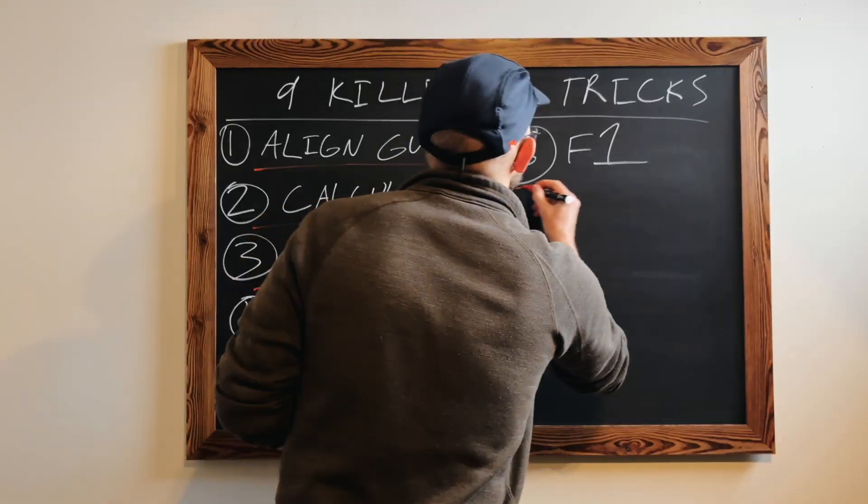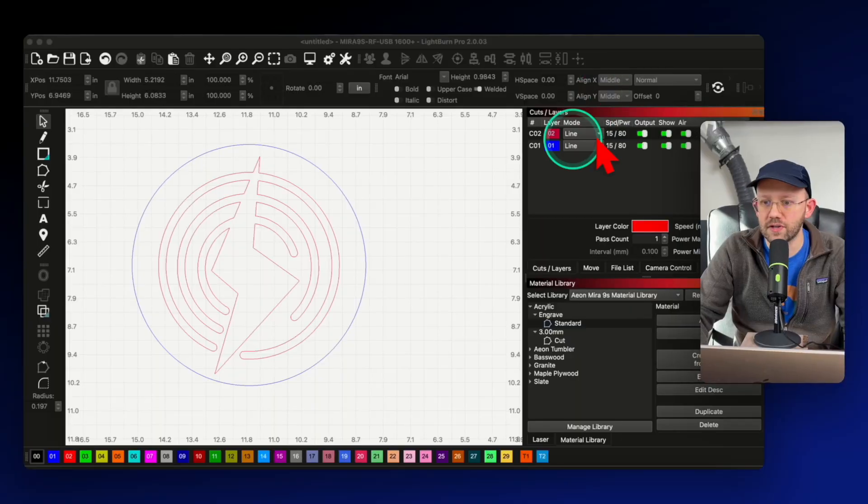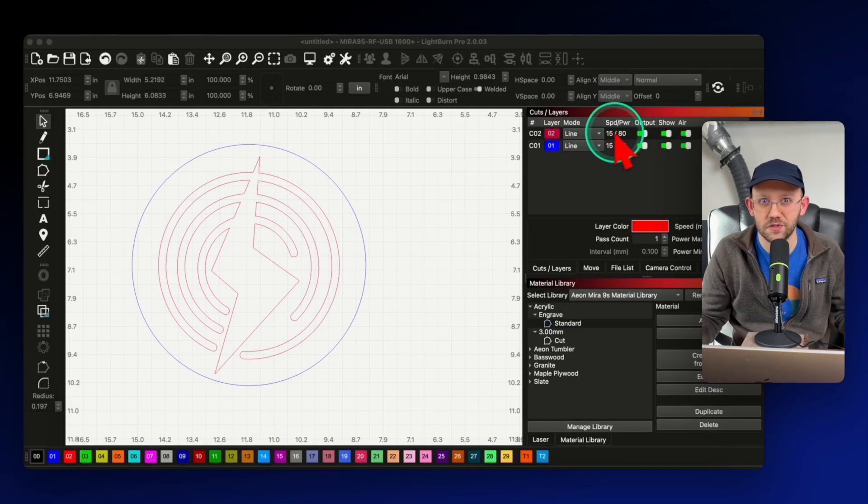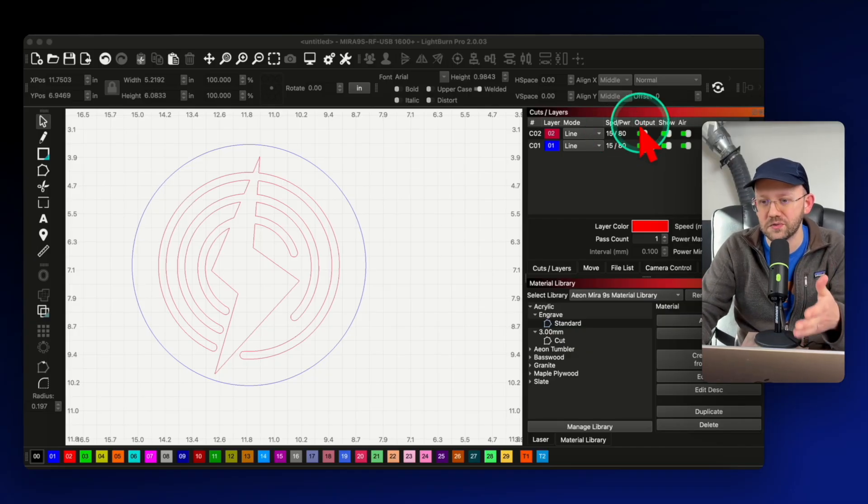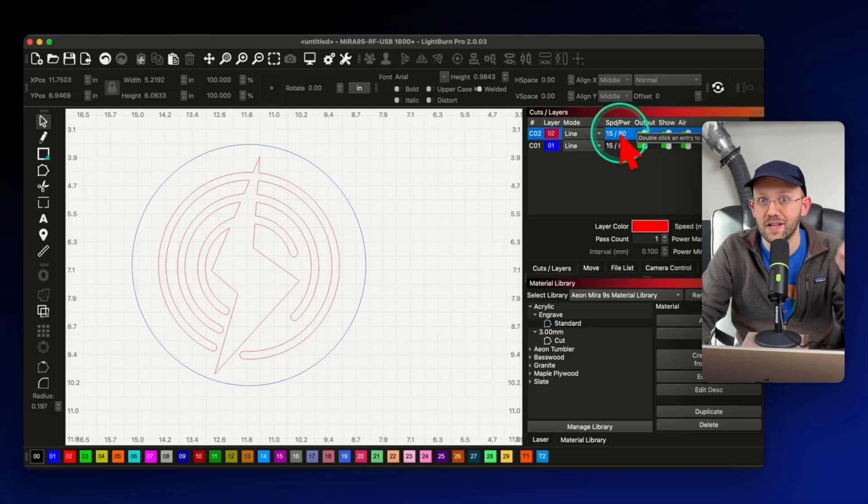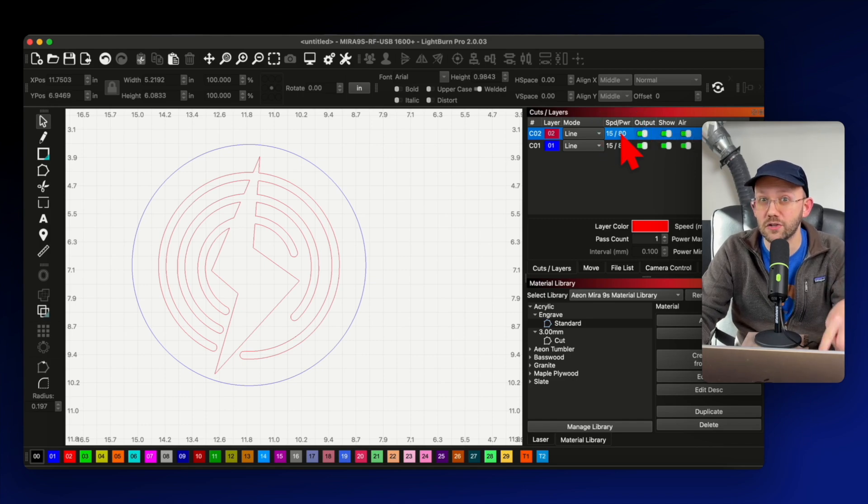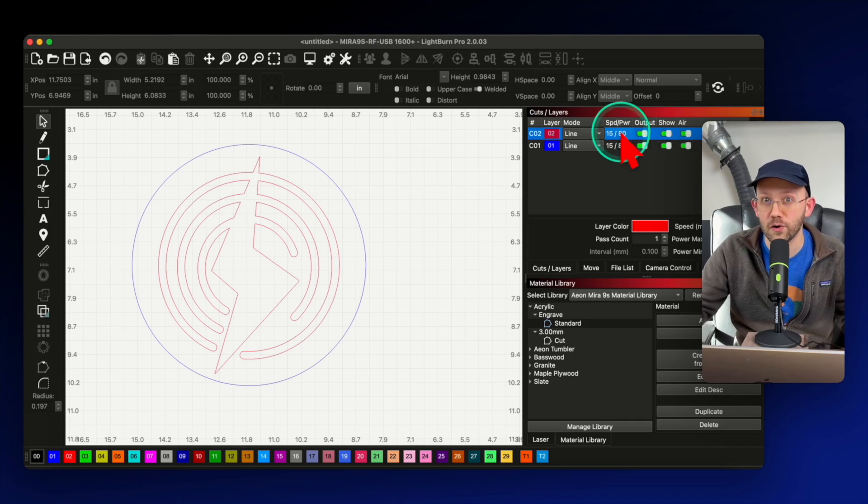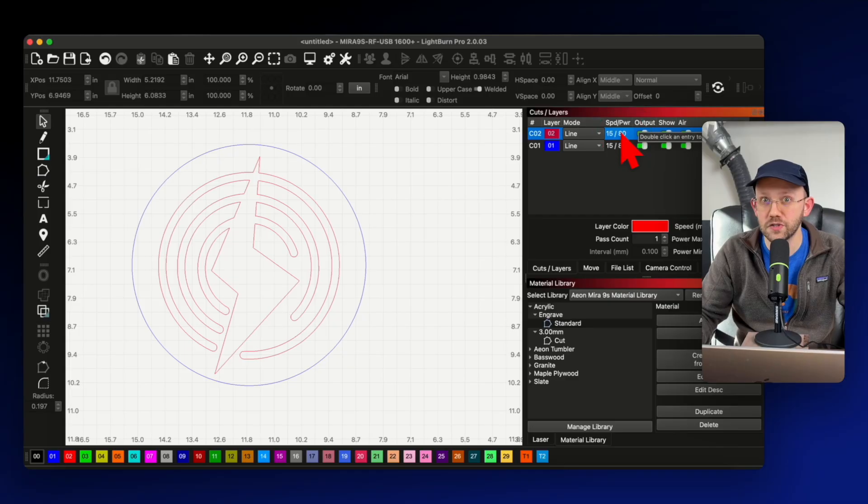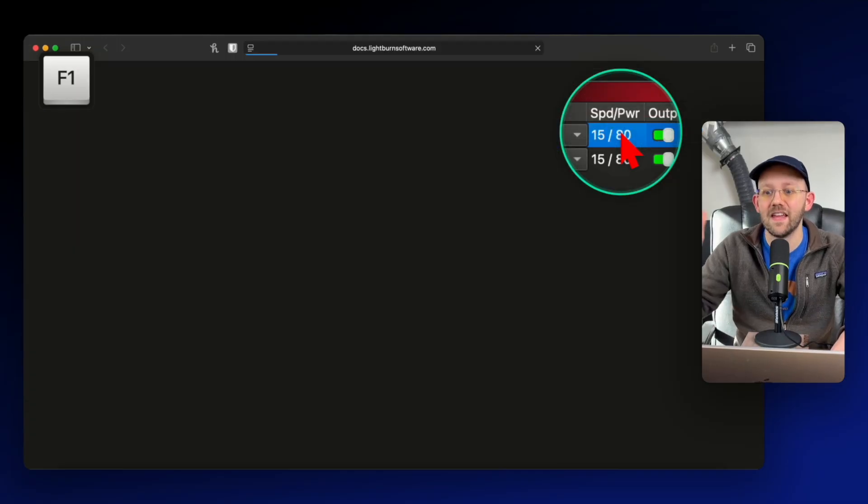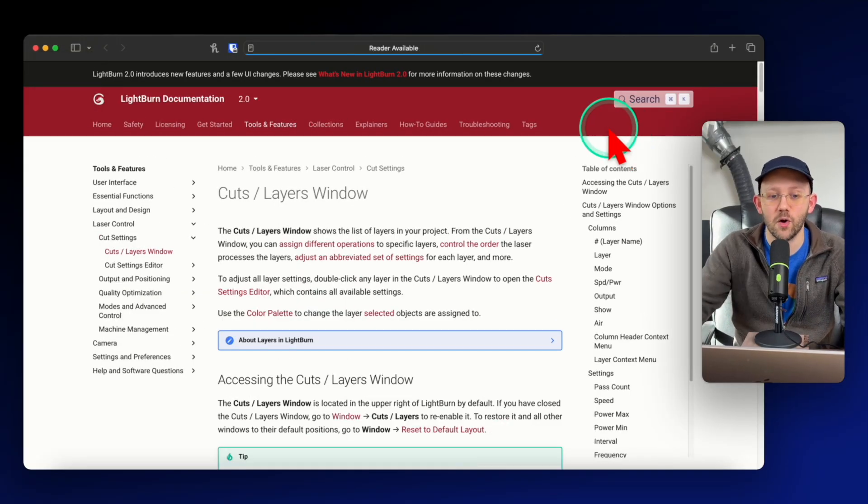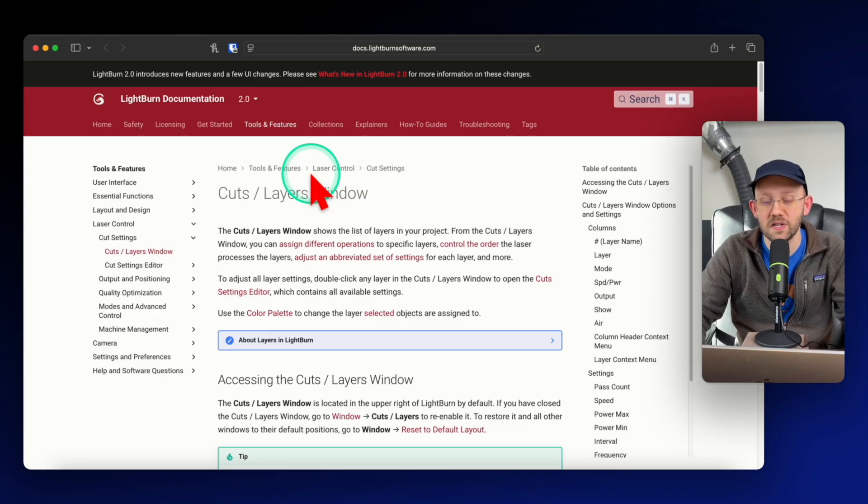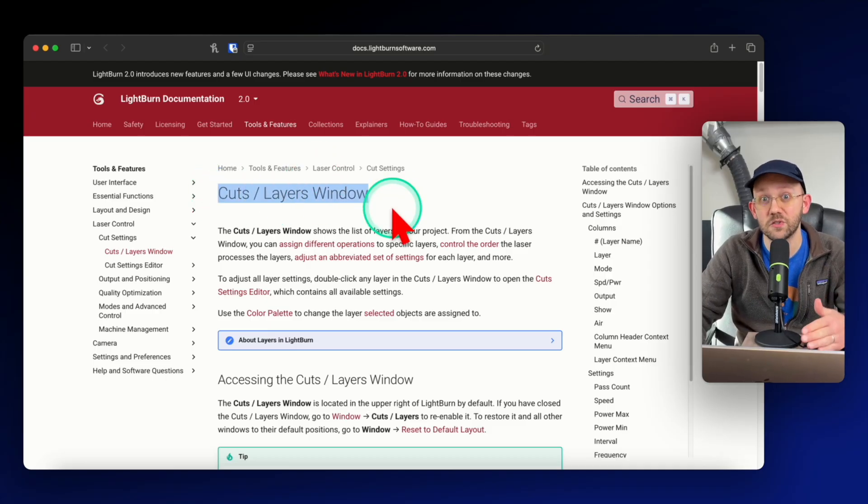And while we're over here, I want to quickly point out trick number six, which is one that you might have heard of, but I still think it's underused. So let's just say that we're still over here in the cuts and layers menu. And then we have a question about something specific that we don't understand in this menu. Well, by just hovering over this section and then on a PC, pressing the F1 key on your keyboard, or if you're on a Mac like me, you would press the function or FN key, and then the F1 key, it is going to automatically open the official Lightburn documentation page specific to that section that you were hovering over.